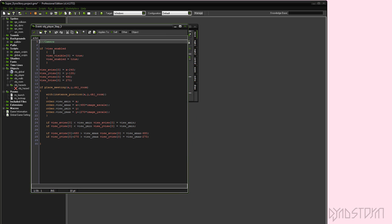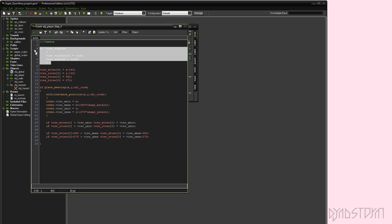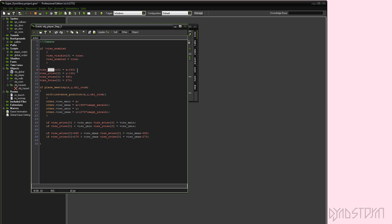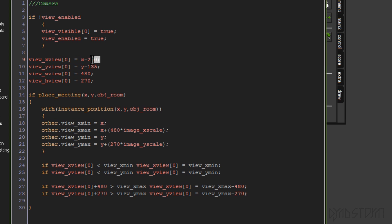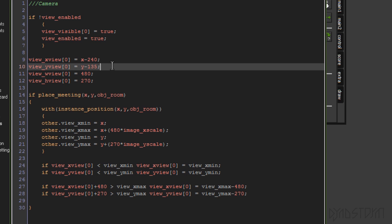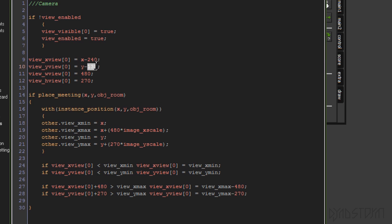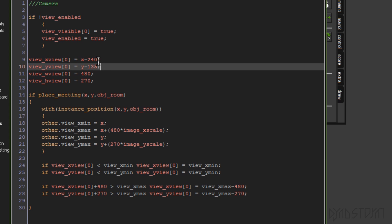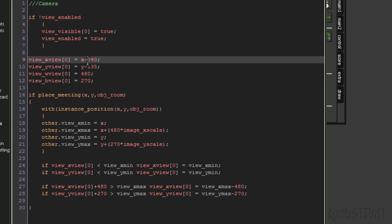Here's the camera code. I'm just enabling views. I am changing the view so that it hones in on the player's X position and Y position, with slight adjustments to make it centered. 240 is half of 480, so that centers the player right in the middle.